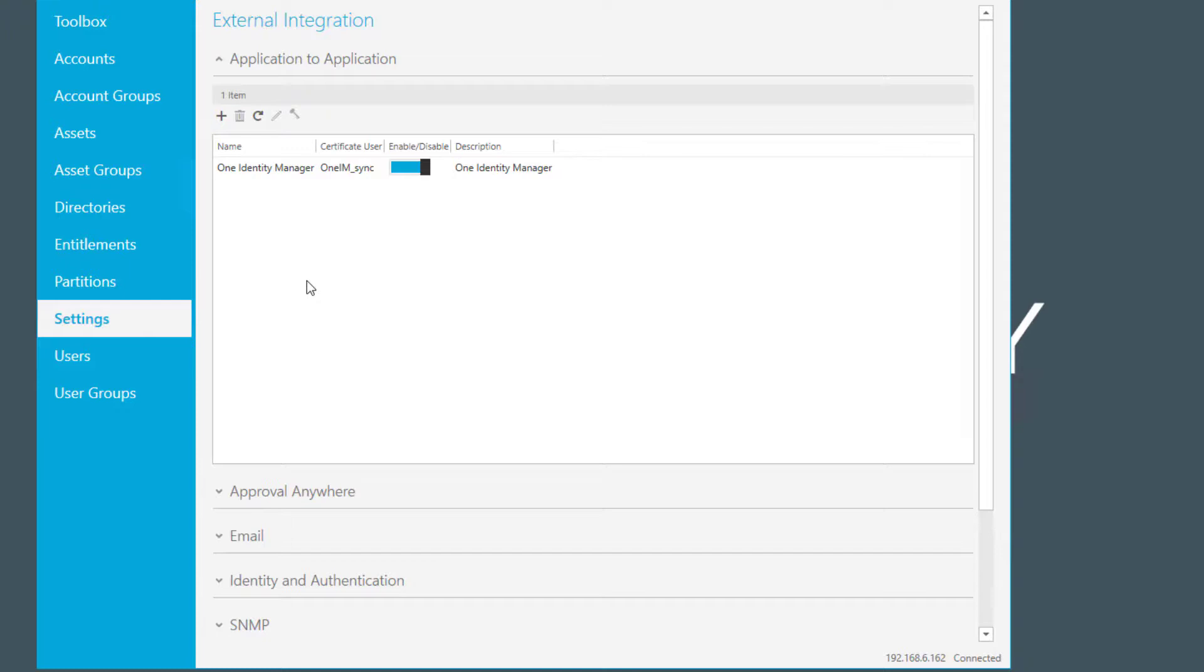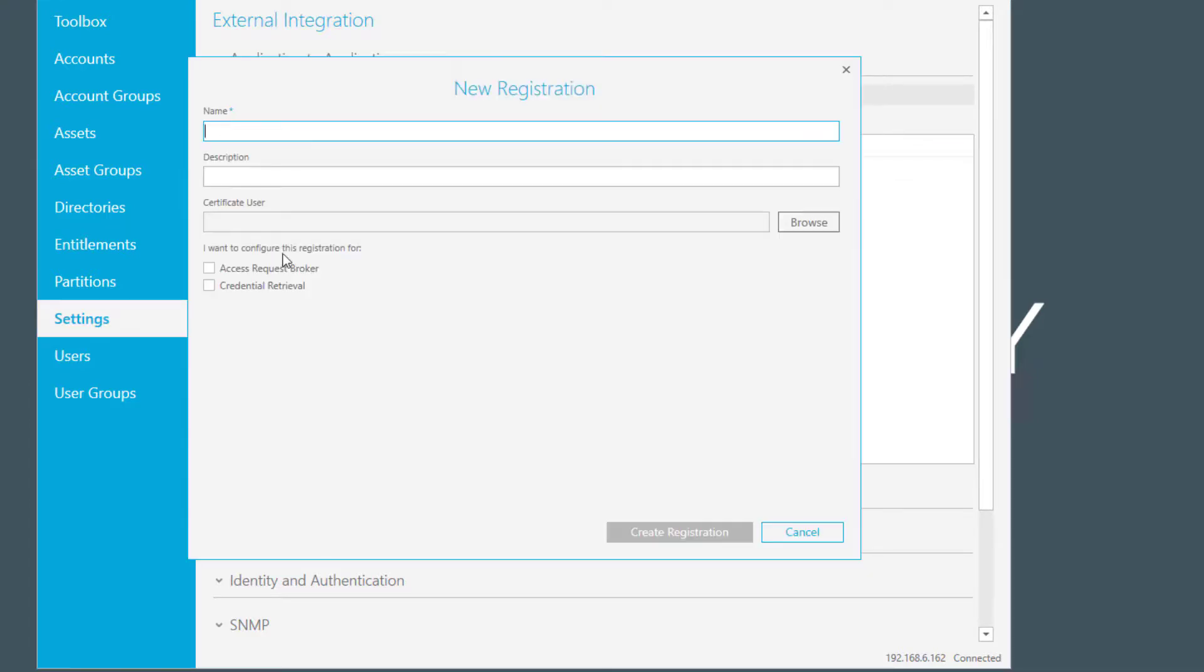But this is not of importance today. If you want to enable an application to talk to the Safeguard system and configure the support for this, just click on the plus, give it a name, and give it a description if you want.